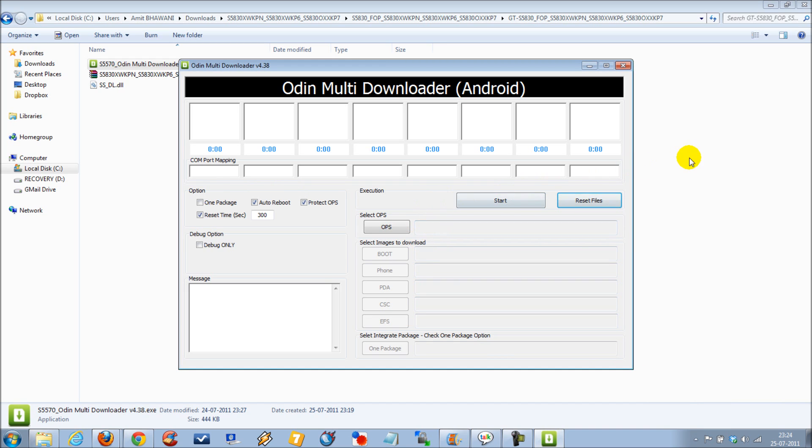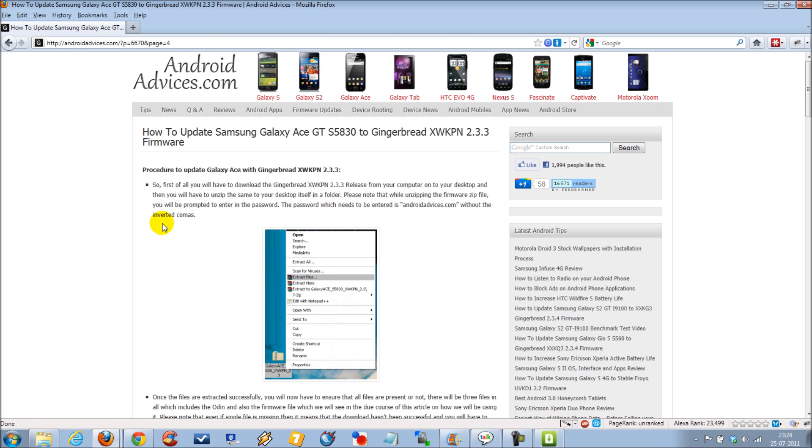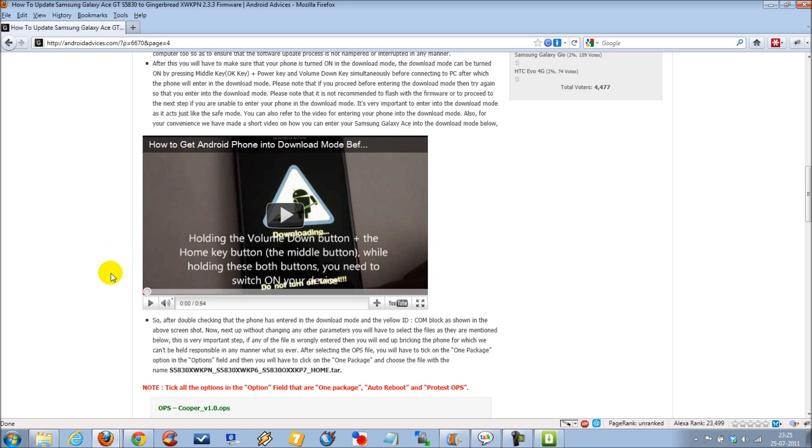Following this, I need to bring the mobile phone into download mode. The process for this is listed in our article — you need to press the volume down key and the home key at the same time, and then start the device. So let me switch off the handset and get the phone into download mode.